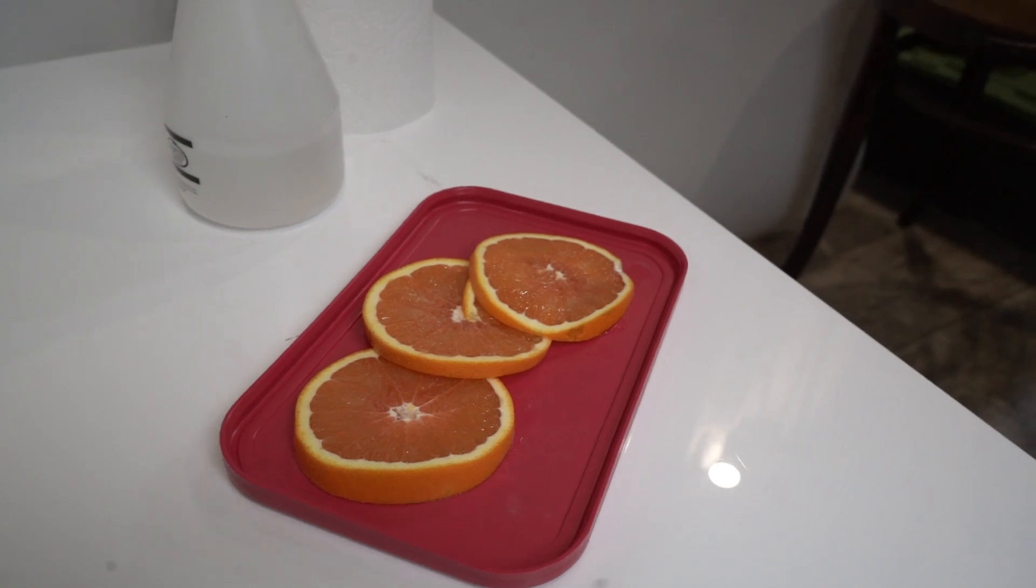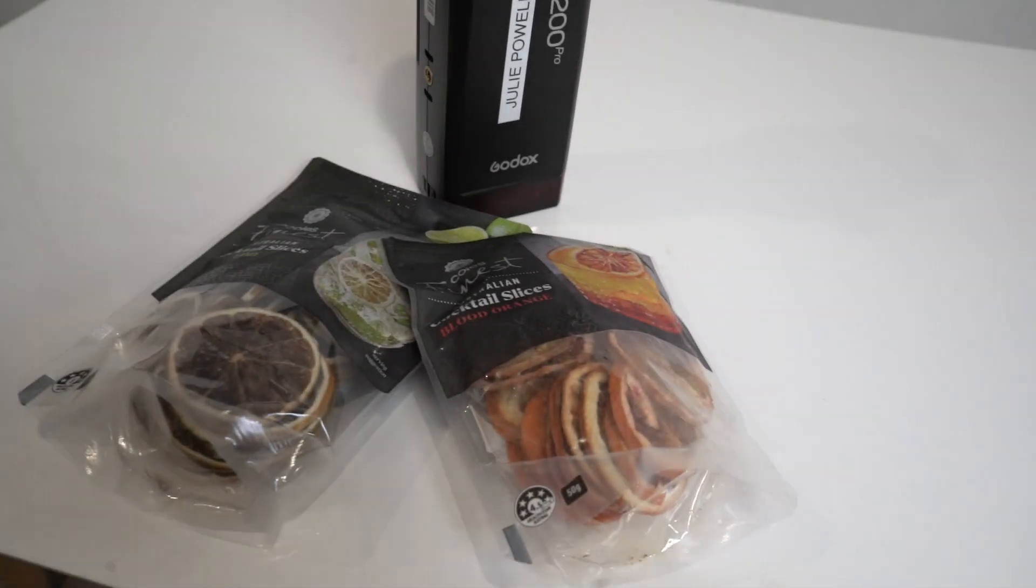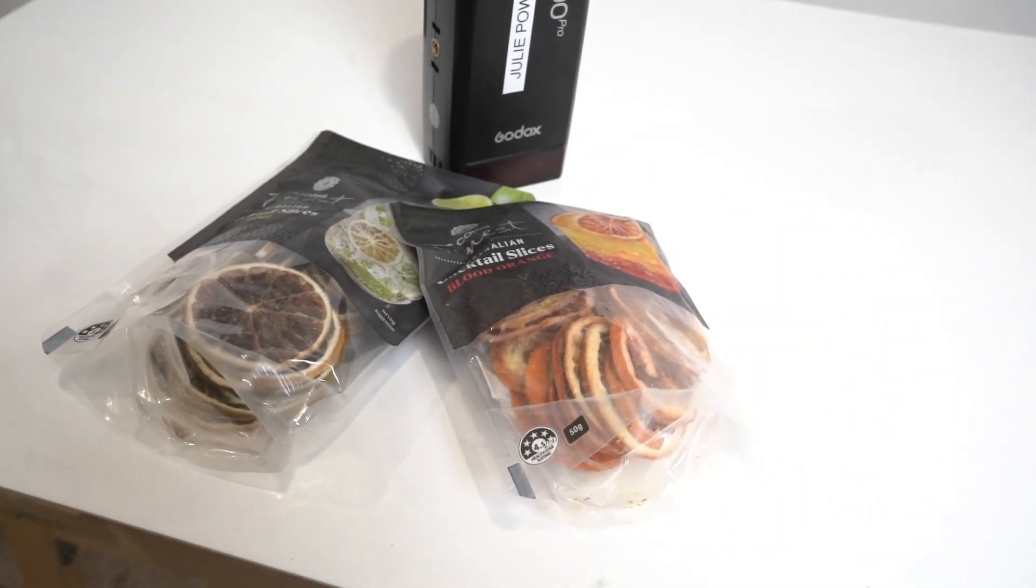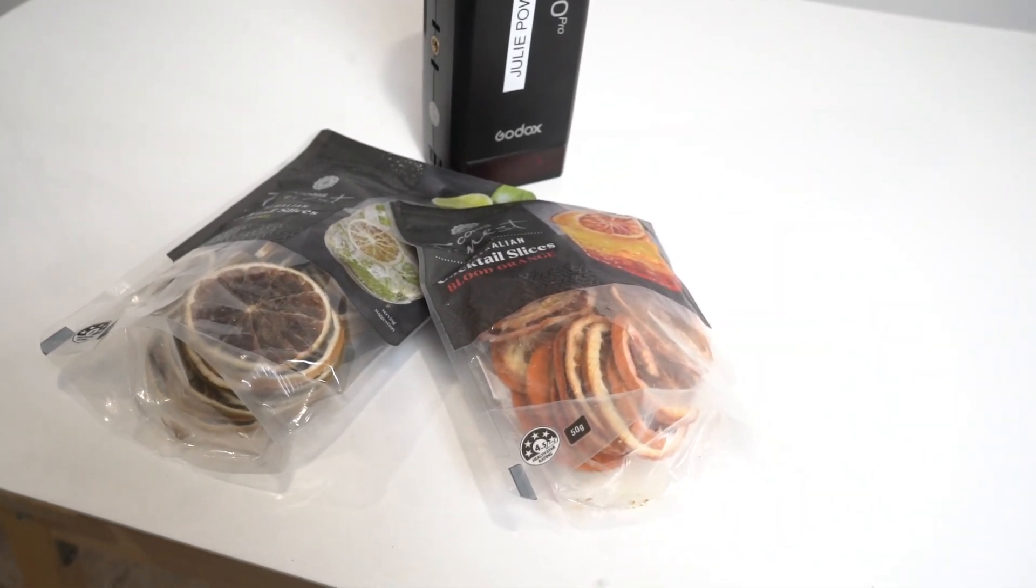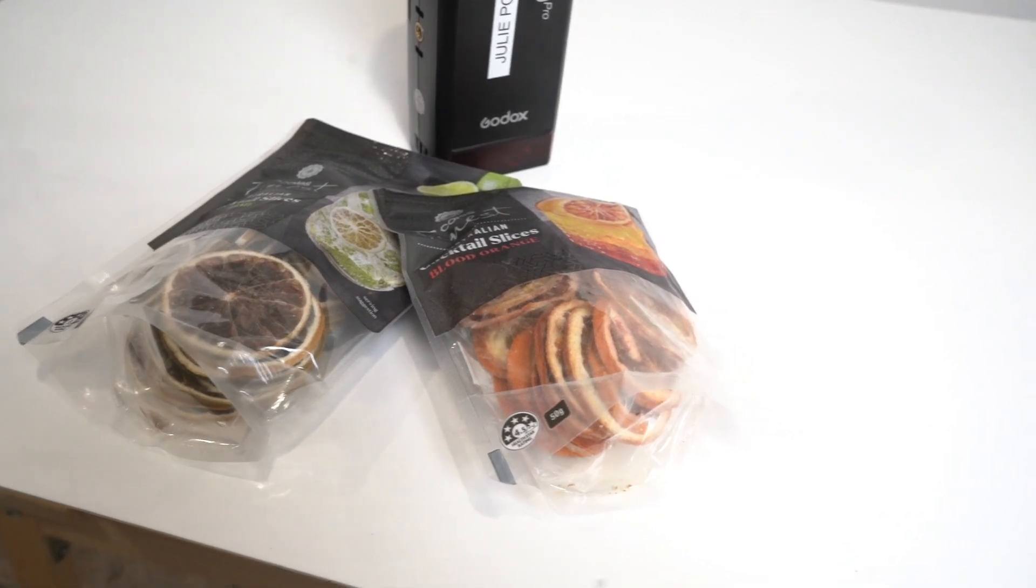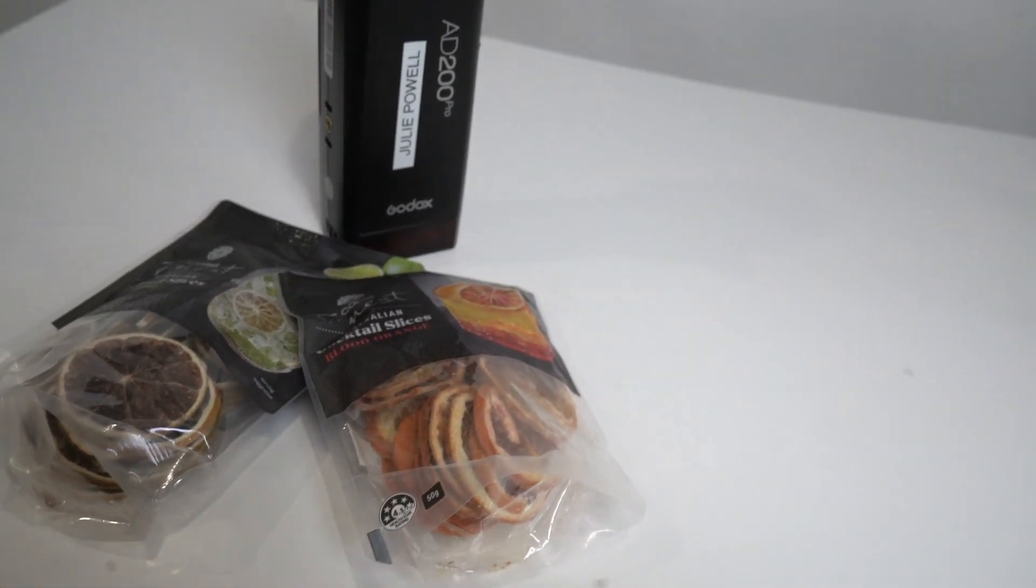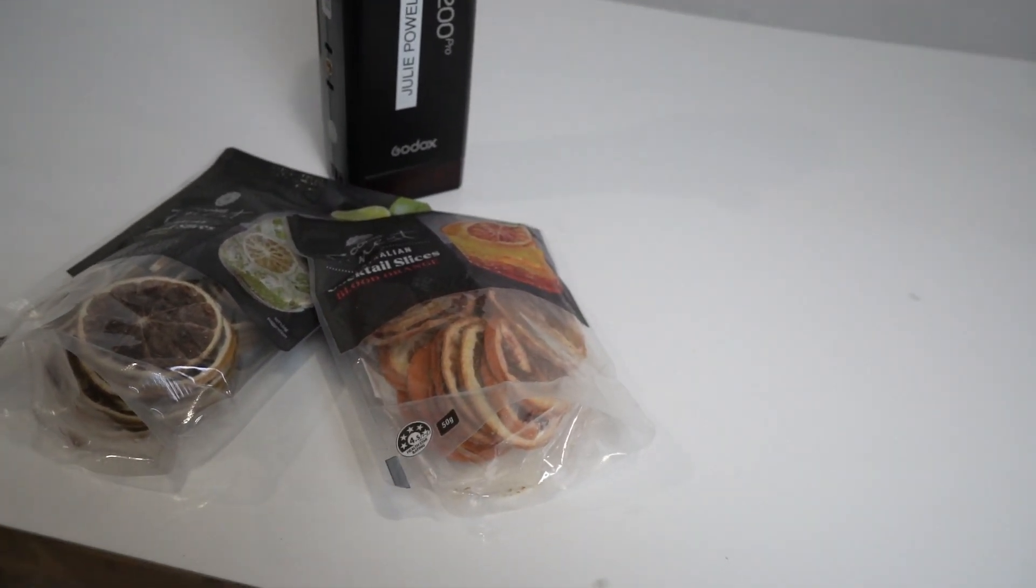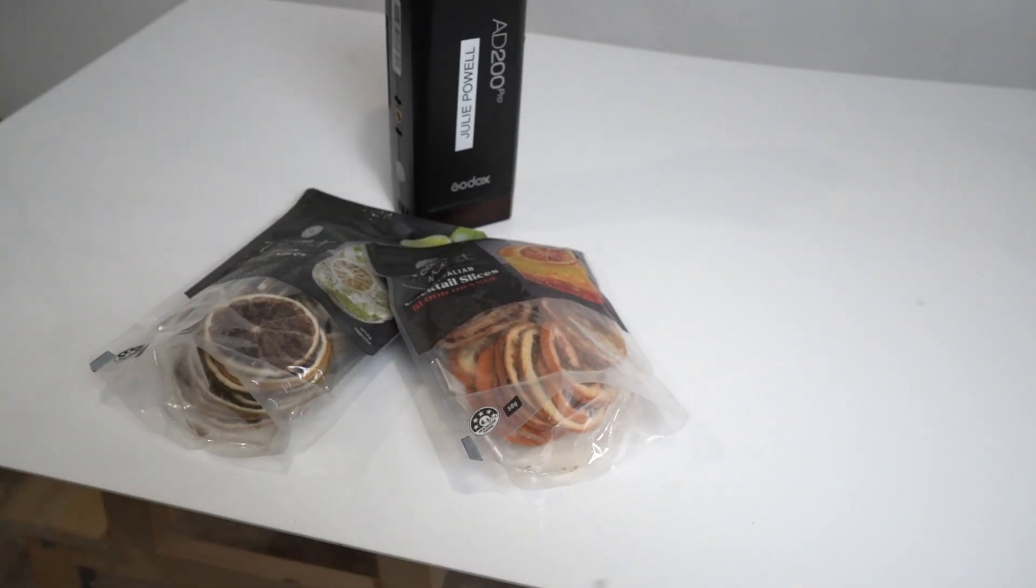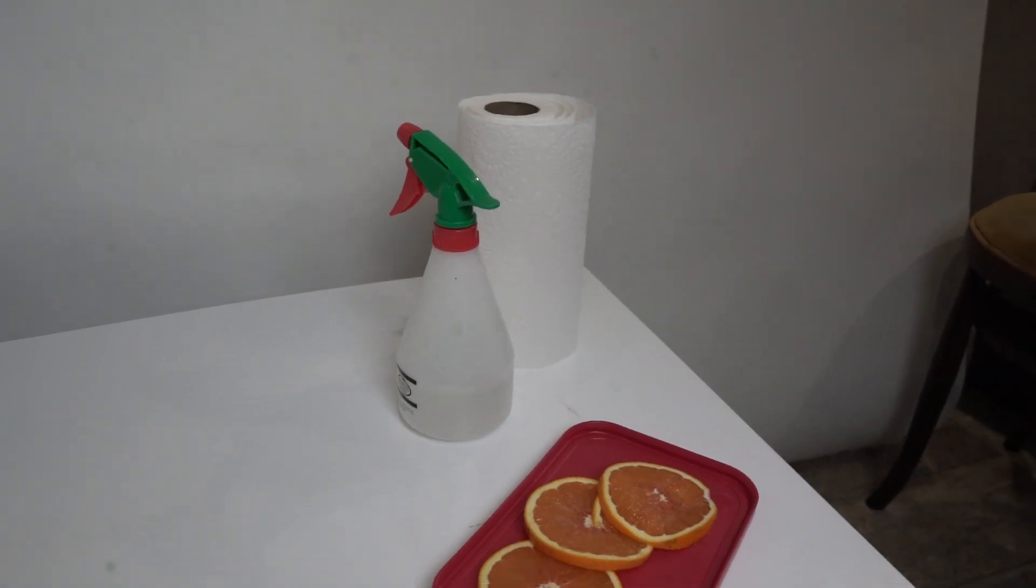I've also got some pre-bought dried cocktail lime and oranges, and I'm going to try if dried works as well or better than fresh.